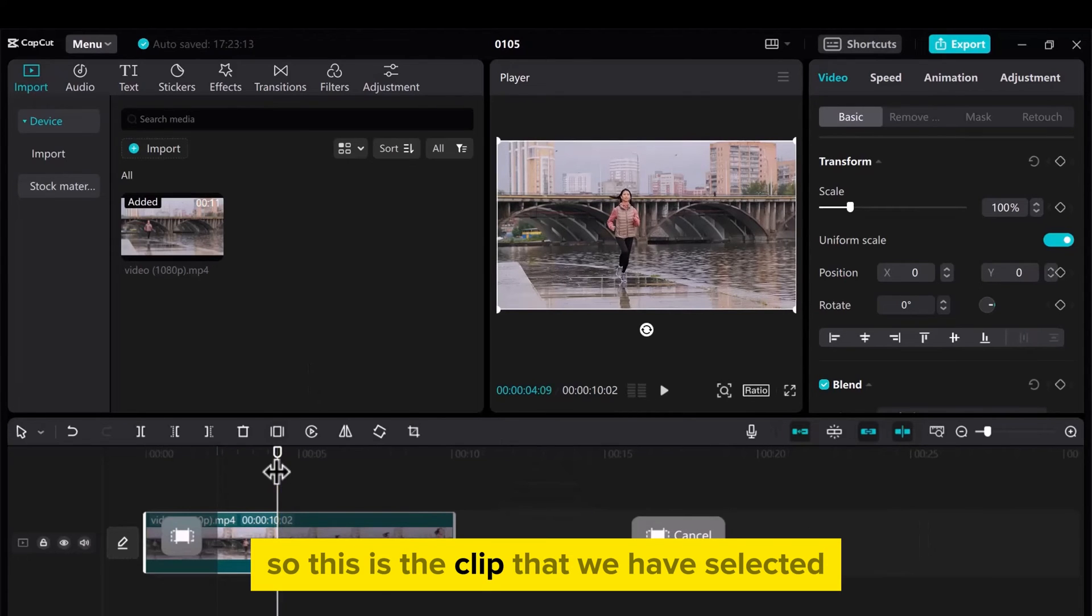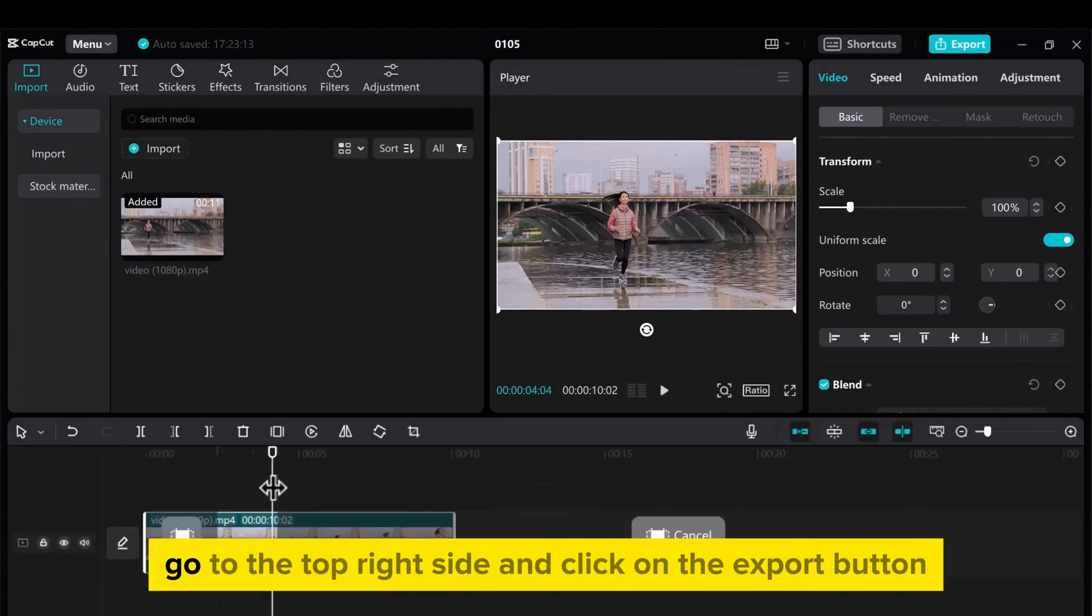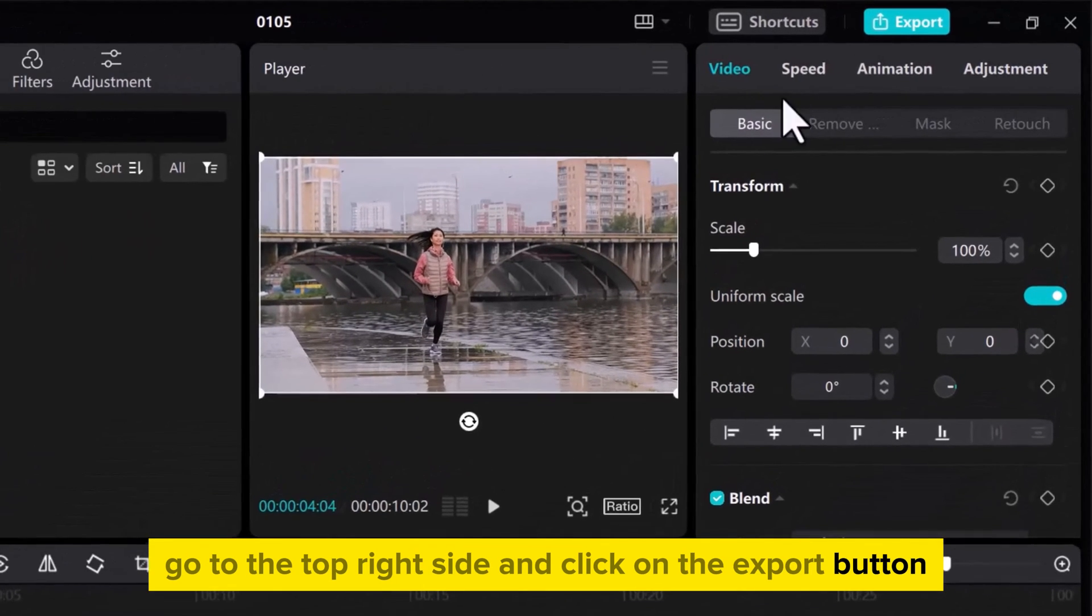So, this is the clip that we have selected from the footage. Next, go to the top right side and click on the Export button.